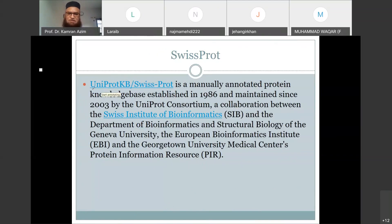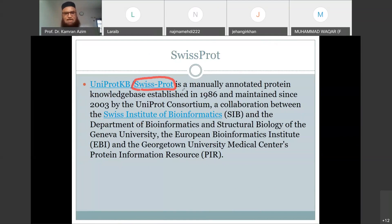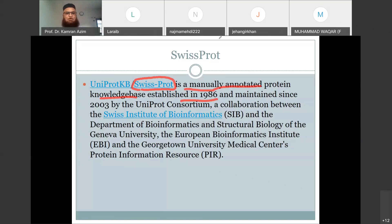Beside PIR International, there was another database developed in Europe, in Geneva, Switzerland. The database is called SwissProt, which is a manually annotated protein sequence database established in 1986 at the Swiss Institute of Bioinformatics in Geneva. This is another database of protein sequences developed in Europe, while PIR International was developed simultaneously in the United States.